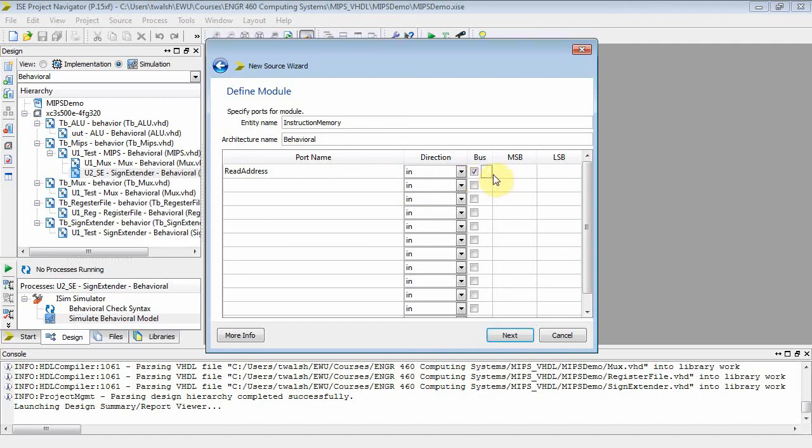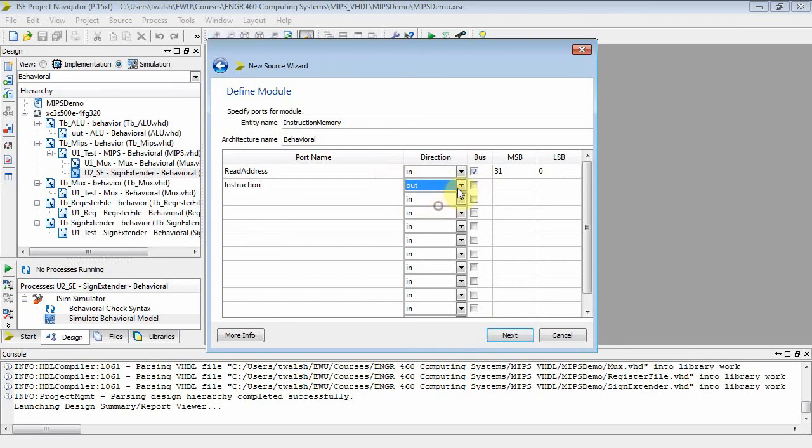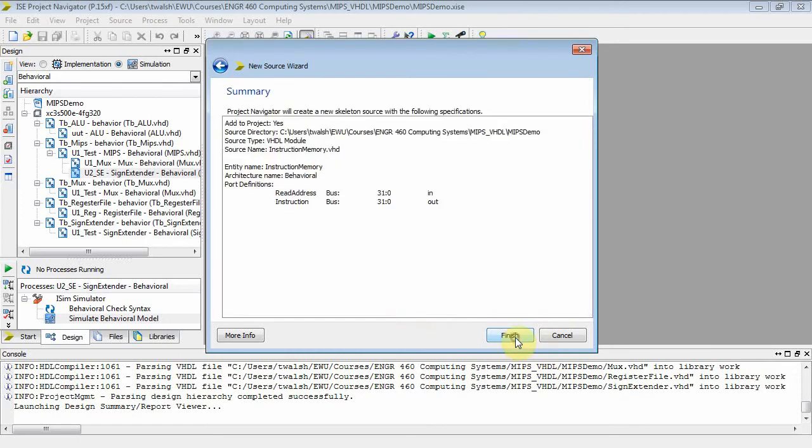You're going to read something that is 32 bits. You're going to read an instruction. So what comes out of this? What comes out is the actual instruction. It's an output and it also is 32 bits. So instruction memory - you give it an address, you read an instruction.